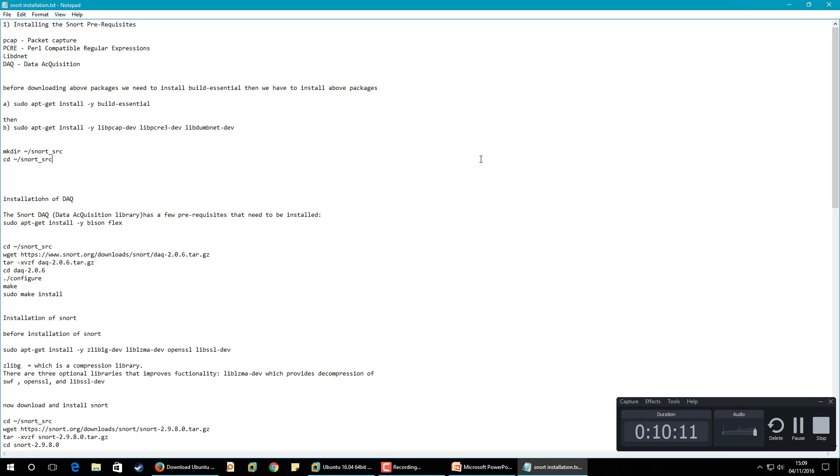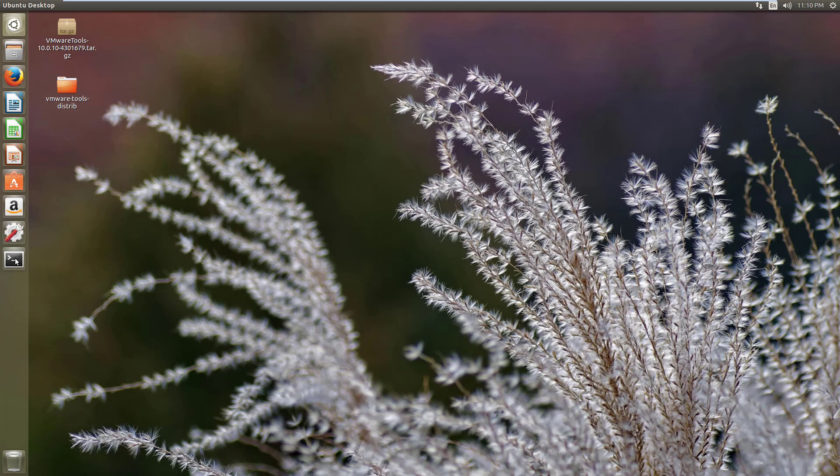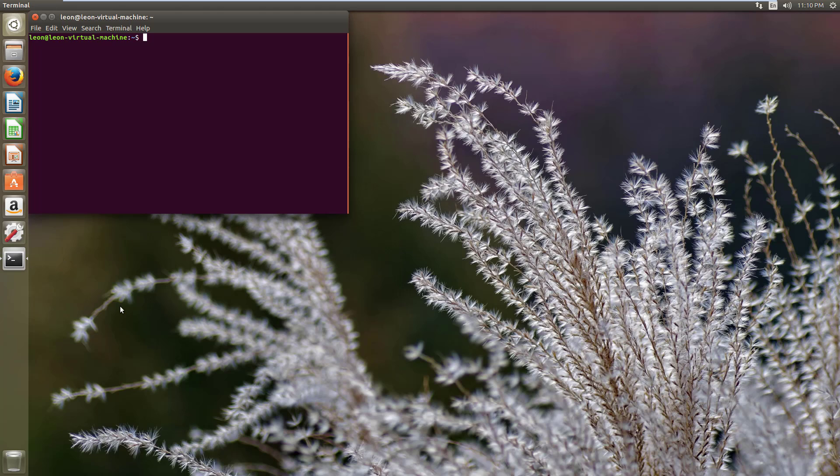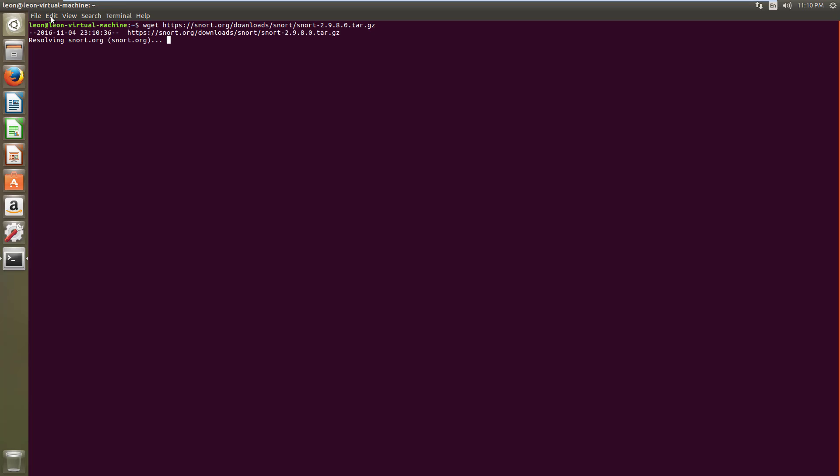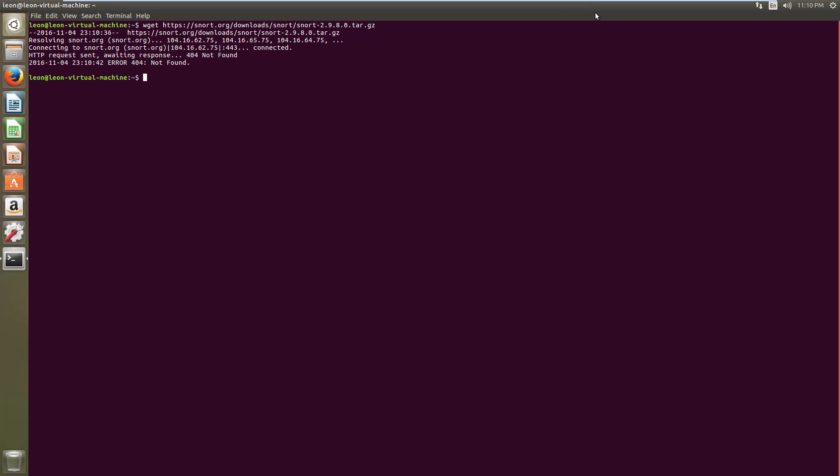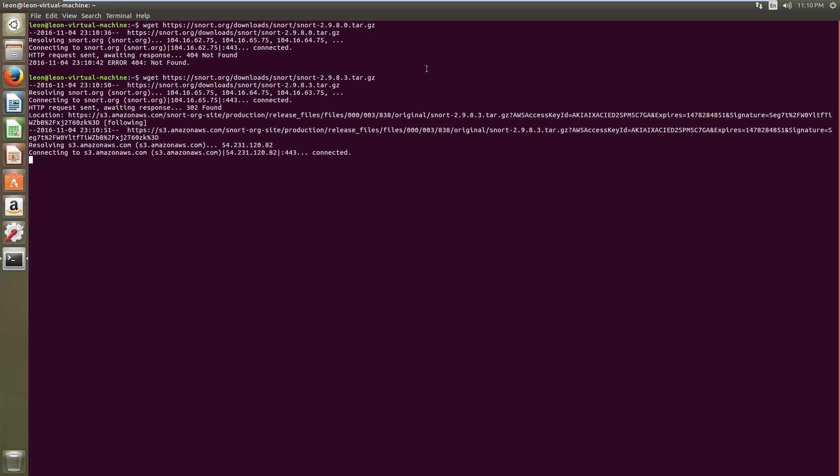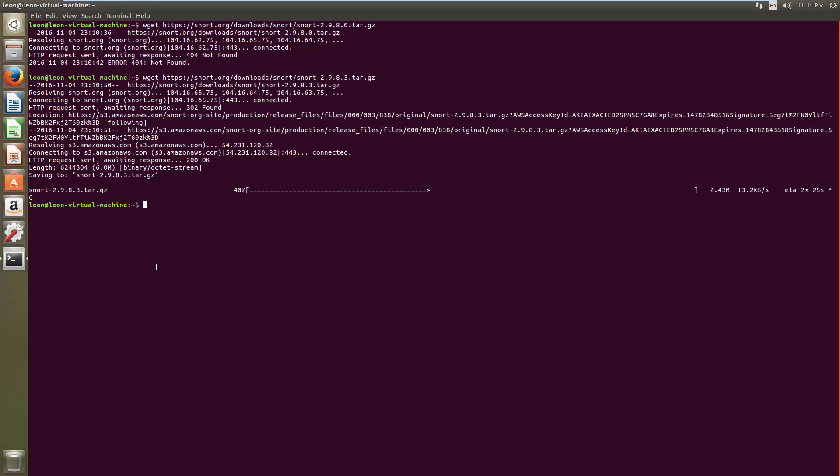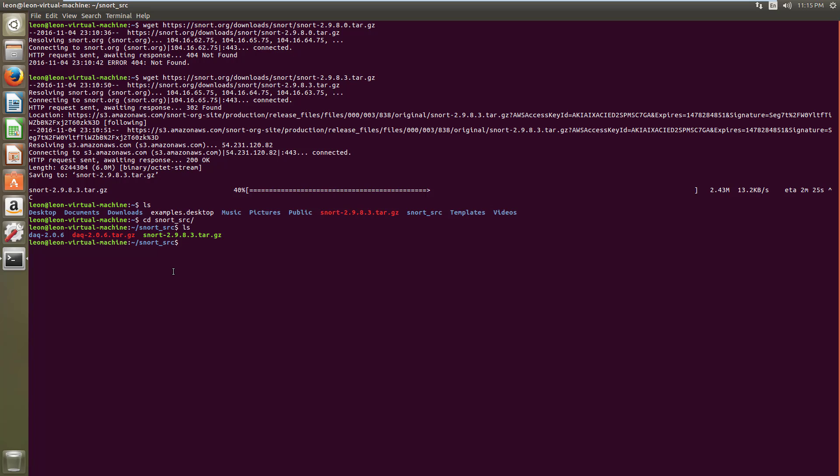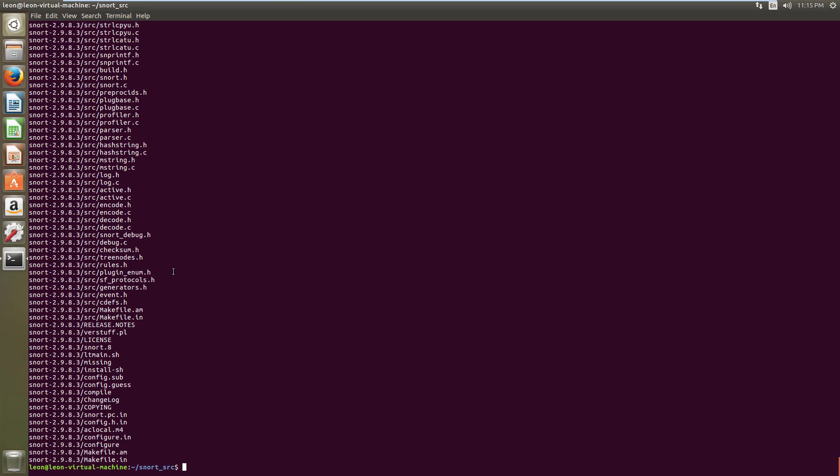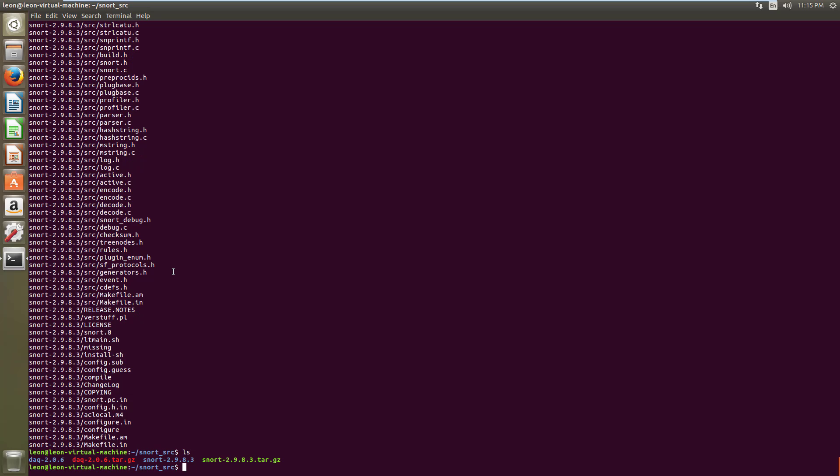So now what we need, we need to install Snort now. So let's download it. Ok this version is not available so 2.9.8.3 version is available. I think it's stuck there, I am cancelling it. So I have cancelled and I already copied the Snort file in the source for Snort. So I have downloaded it from the official site.